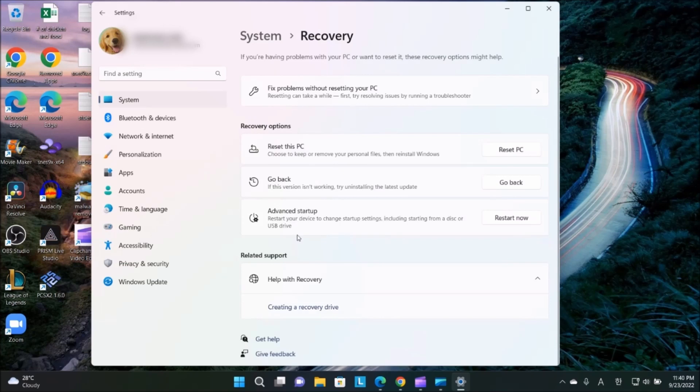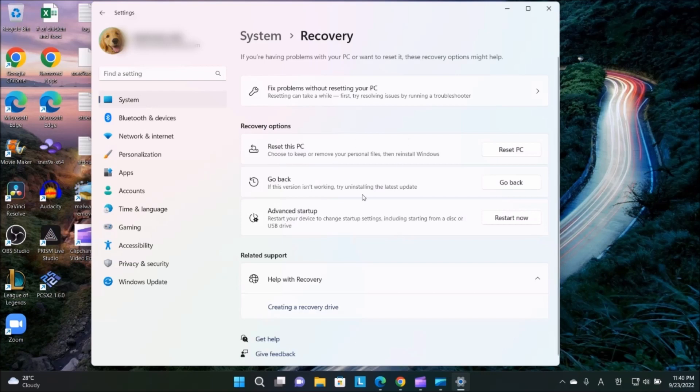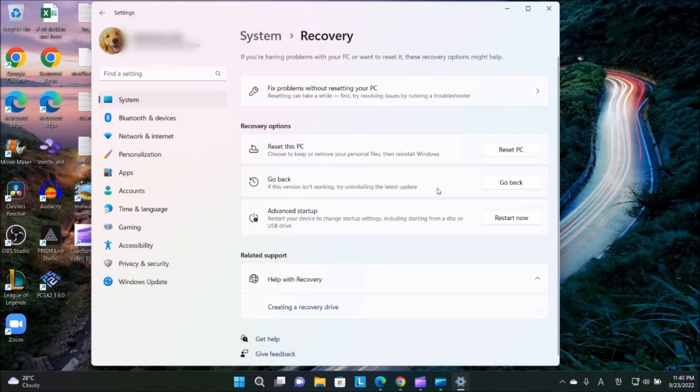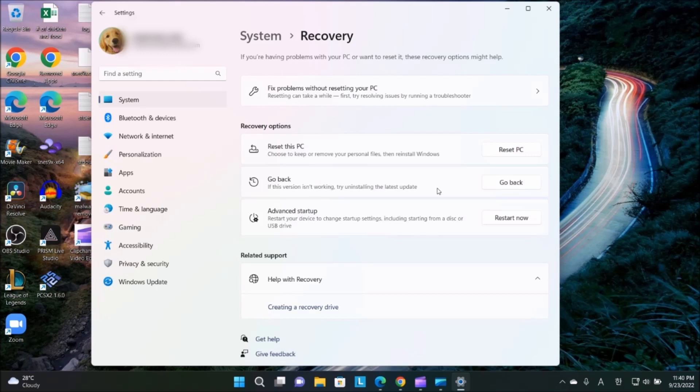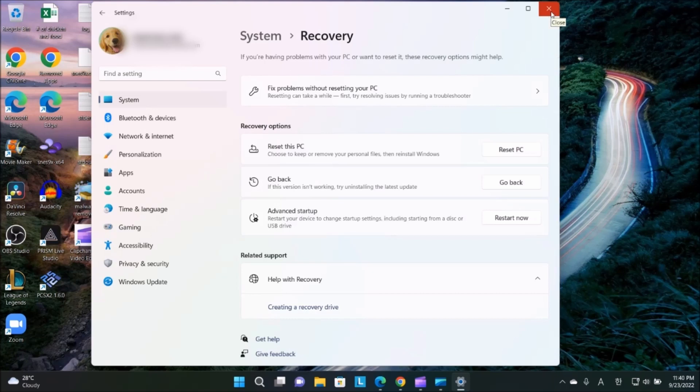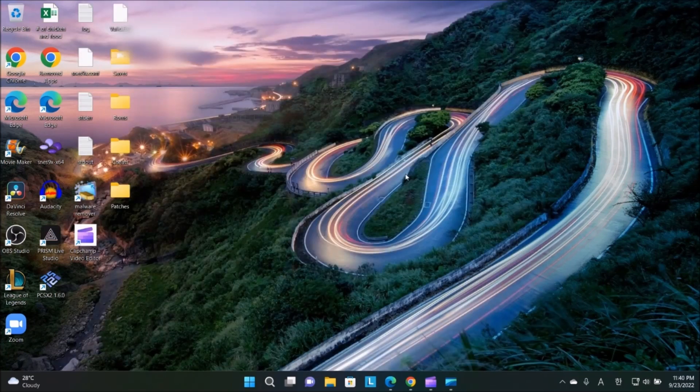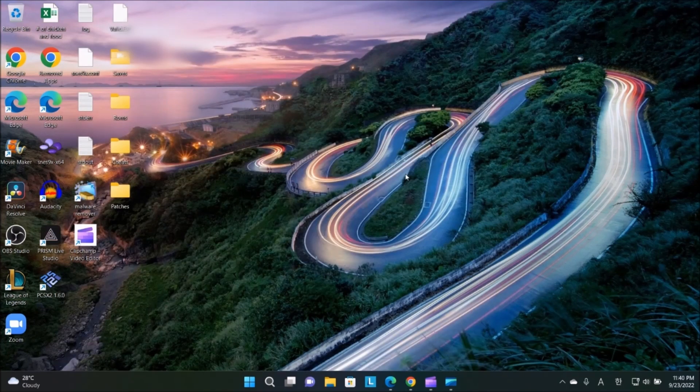Some people may say to reset the PC, but all I did was go back to previous version. Click on Go Back, and once you do this, then reinstall Windows 11 version 22H2. That fixed my issue.